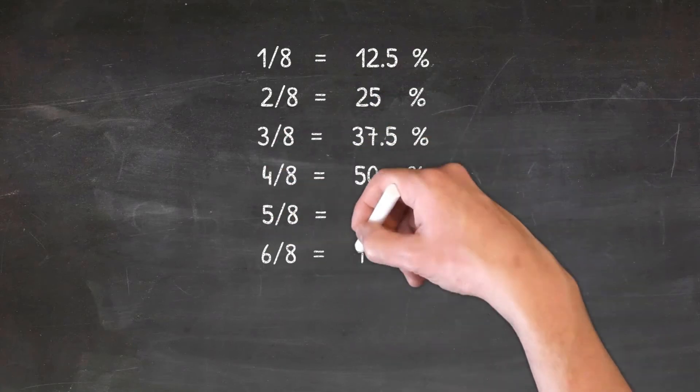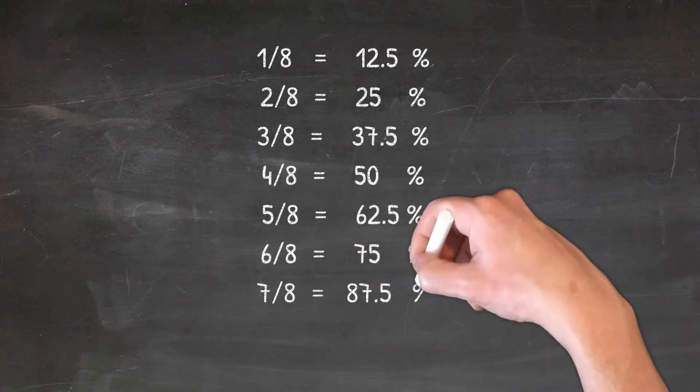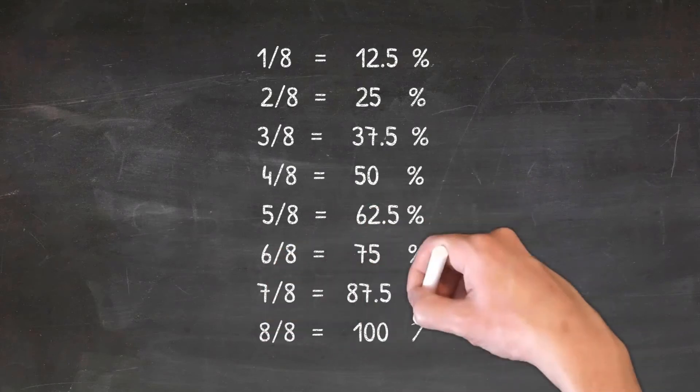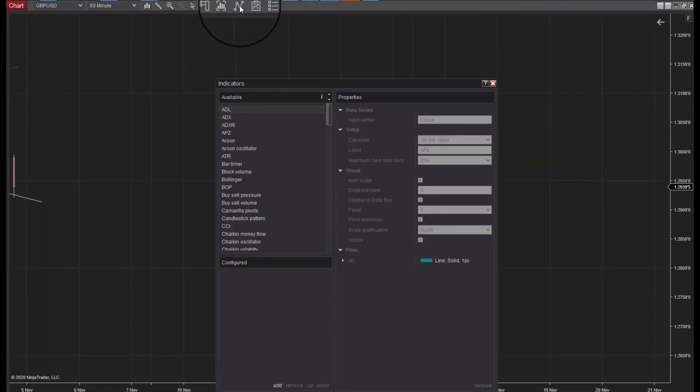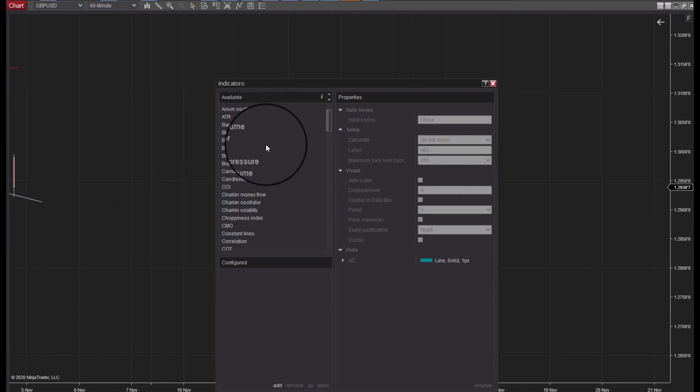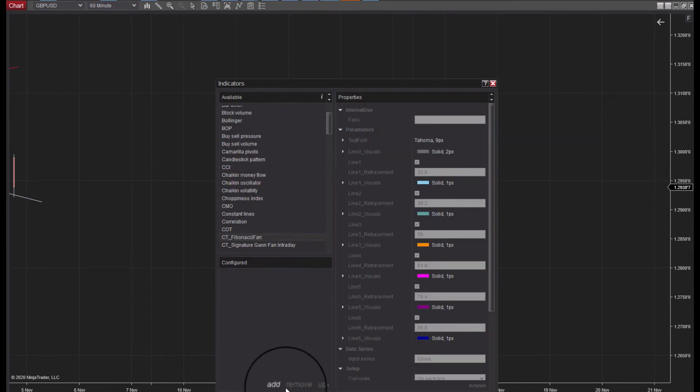To configure these levels into the Fibonacci fan, head over to the properties panel of the Fibonacci fan tool and on the right side of the panel simply key in your personal preferences.